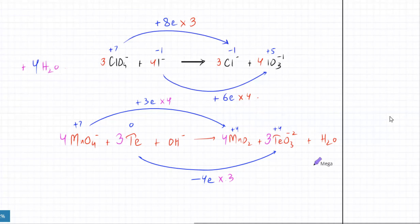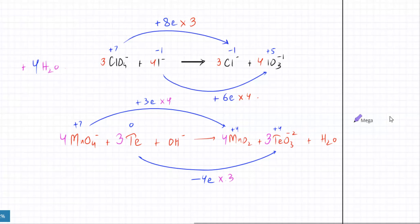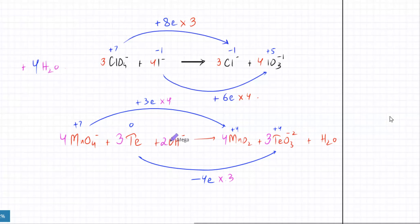There should be 4 Mn's and 3 Te's. The last thing is to balance water. We've got 2 hydrogens on the right side, so let me make 2 hydrogens on the left side as well. Are the oxygens balanced? That's 4 plus 4, that's 16, and 2 makes 18. And 4 into 2 is 8. 8 plus 9 is 17, and there's 1, so it's balanced.